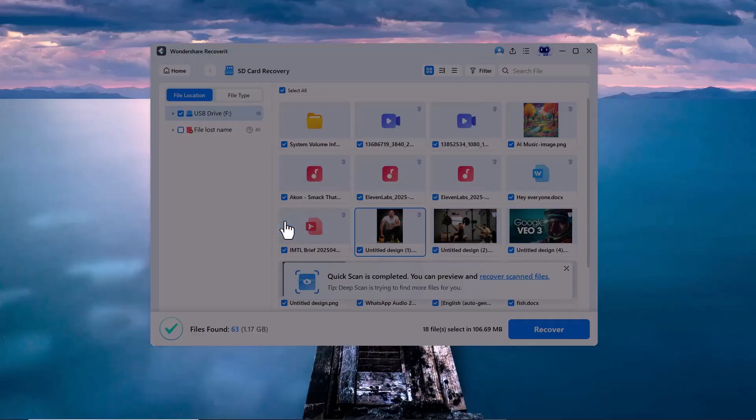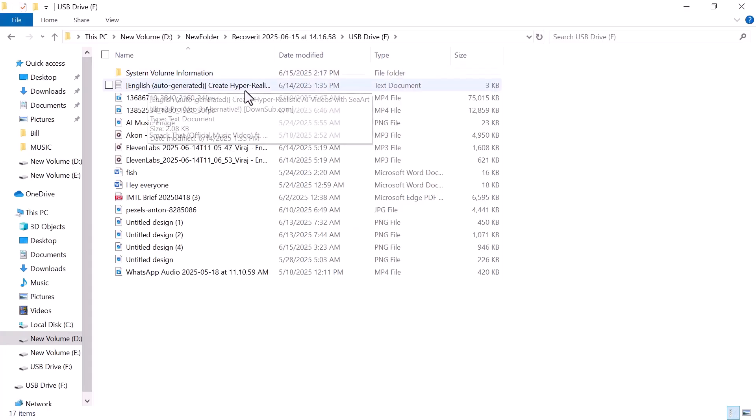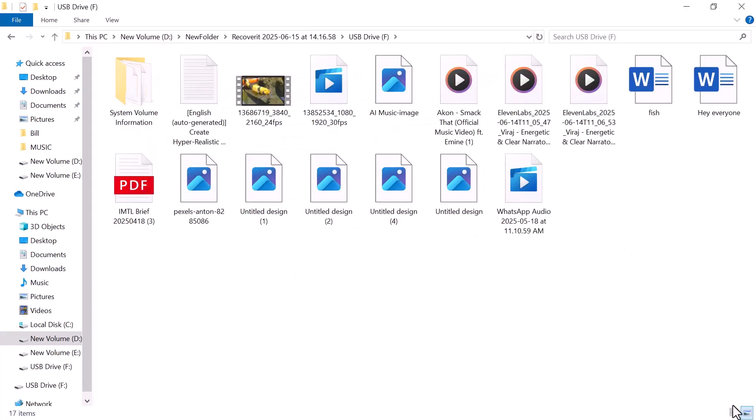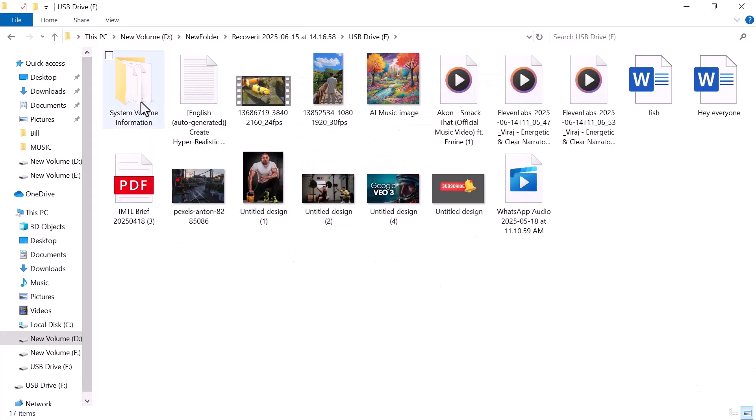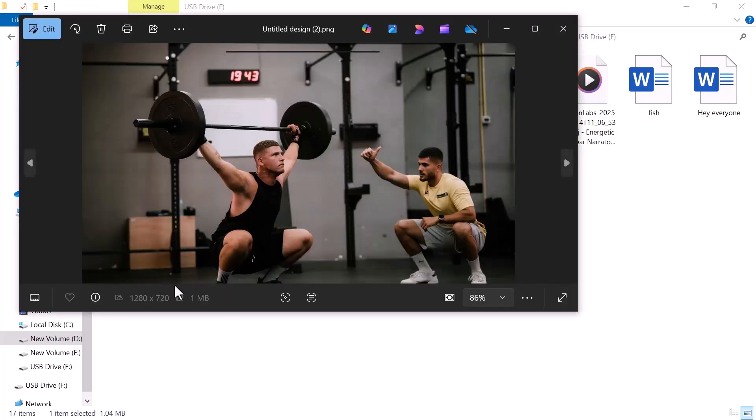And that's it! All the files I had deleted, including videos, documents, audio, and more, have been successfully recovered and saved in the folder. Everything is back, just like it was before.